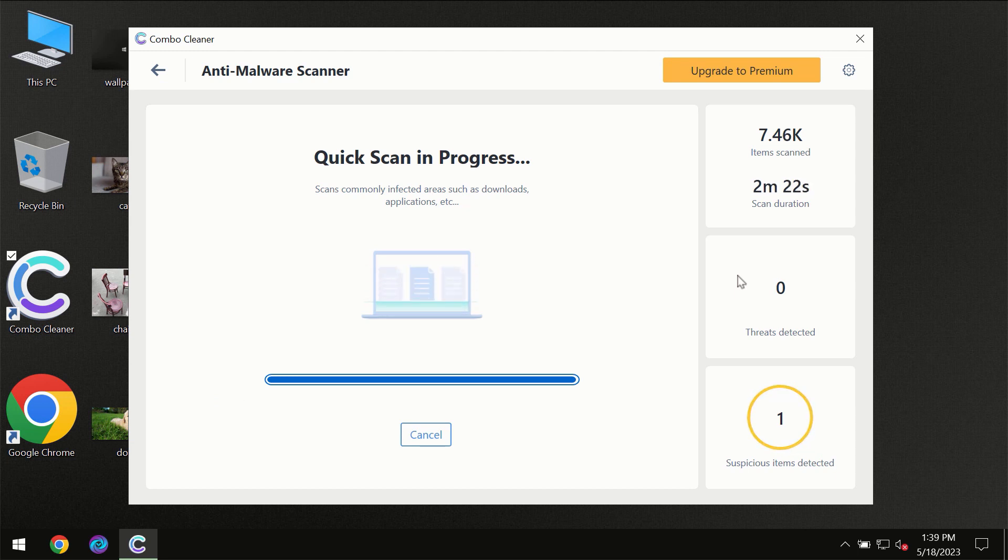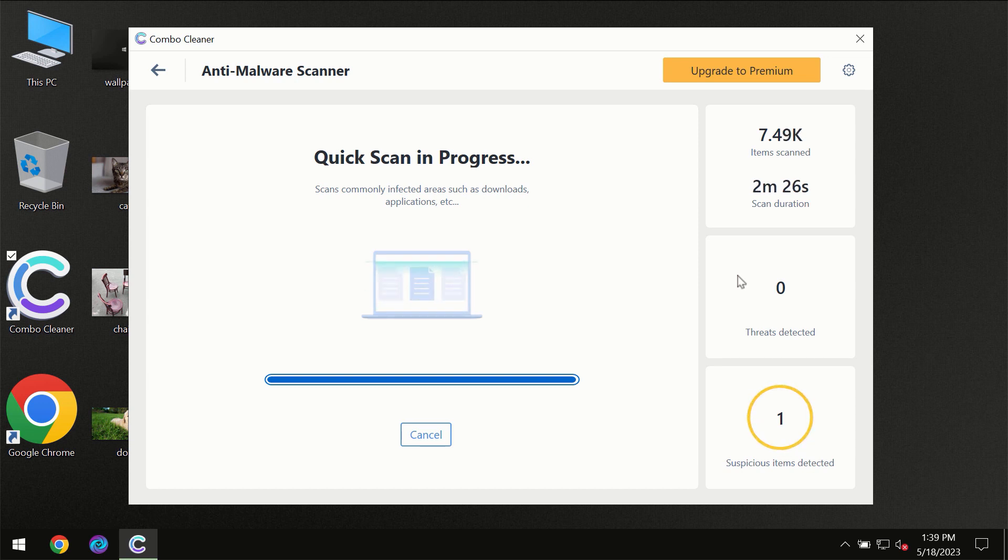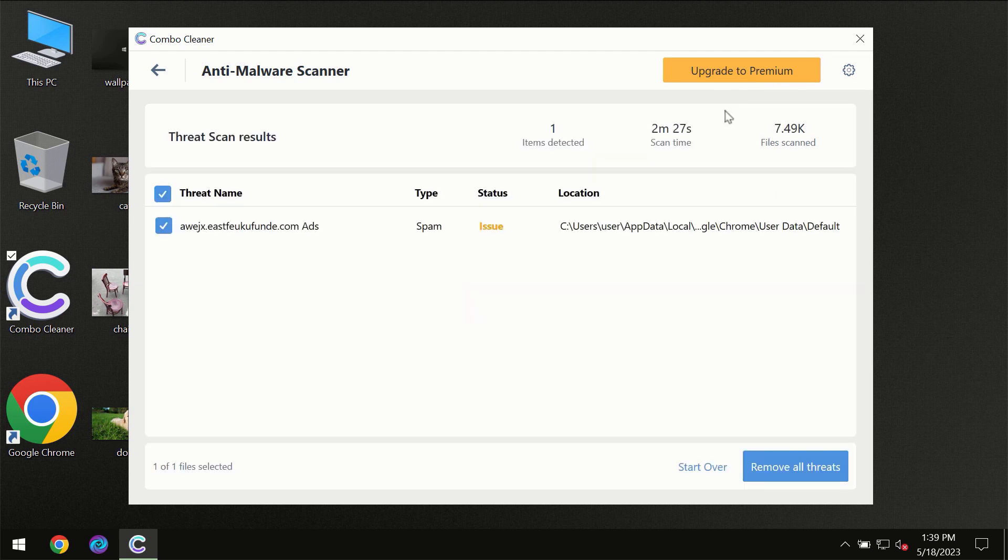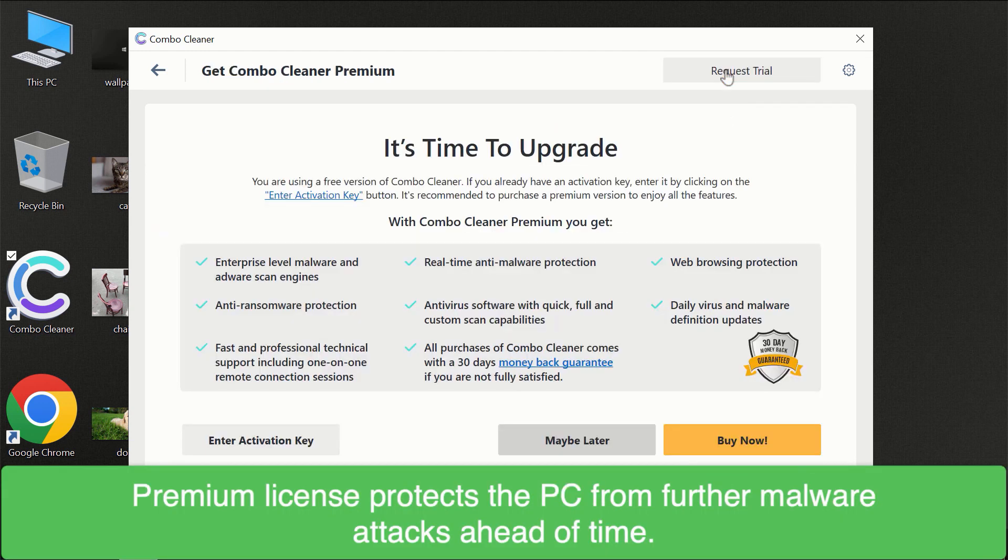Of course, some threats can be removed manually. However, we recommend that you consider upgrading to the premium license of ComboCleaner to make sure your computer is always under decent protection.